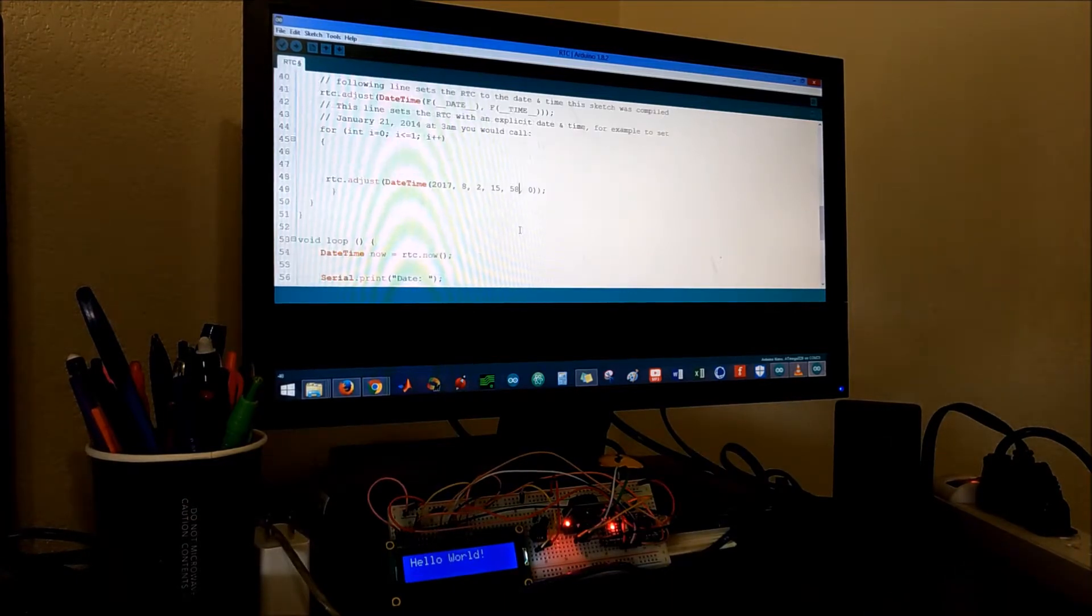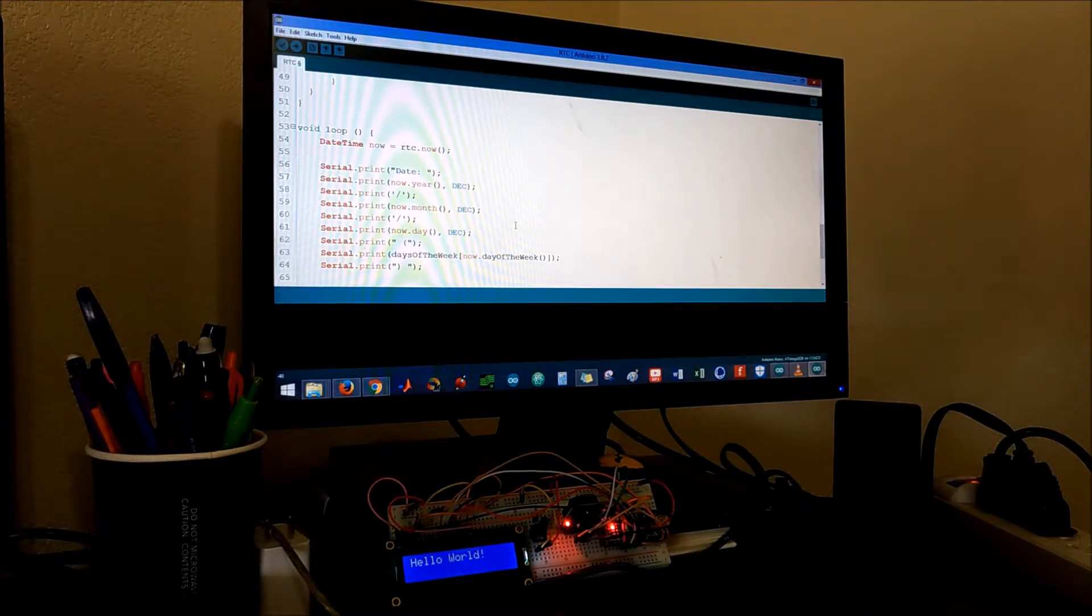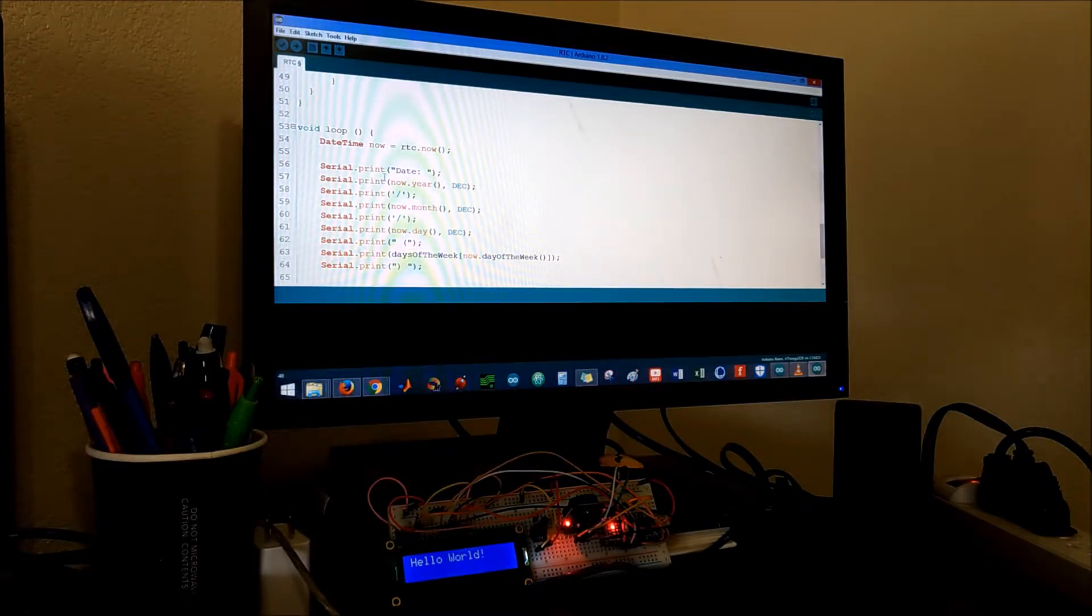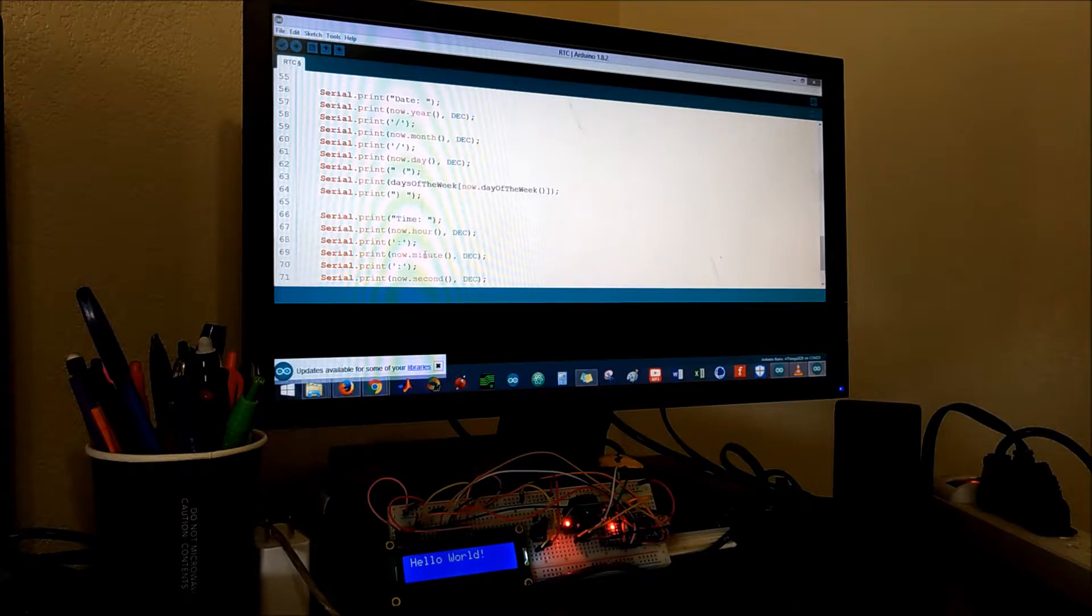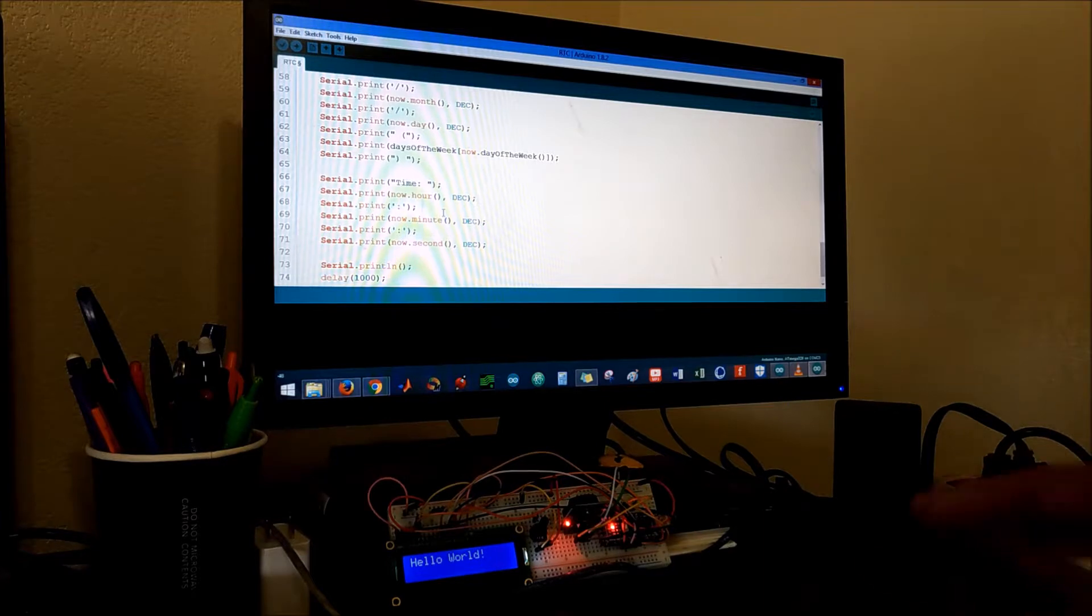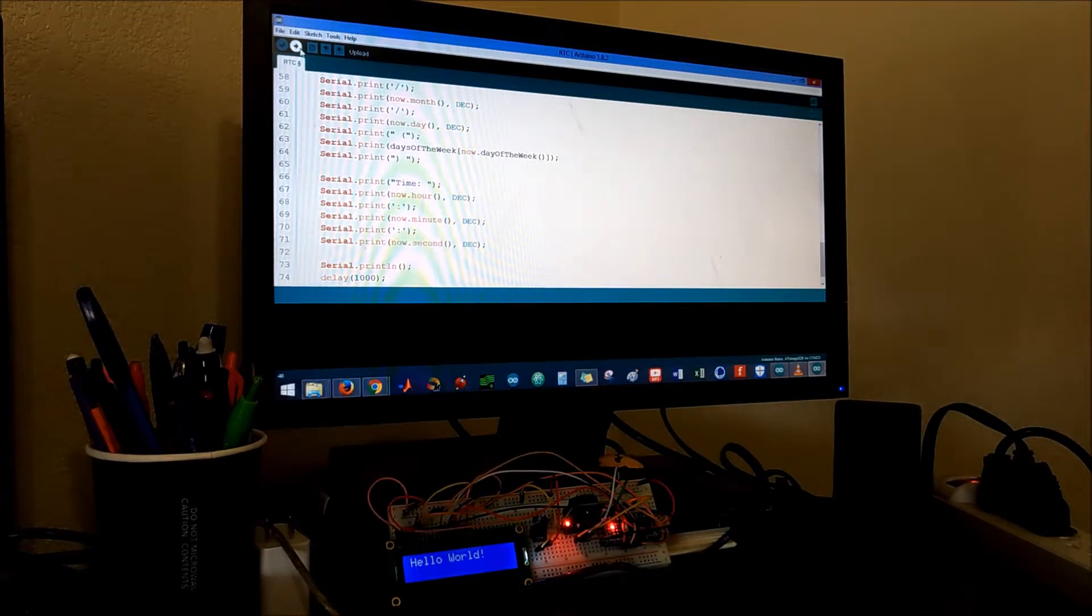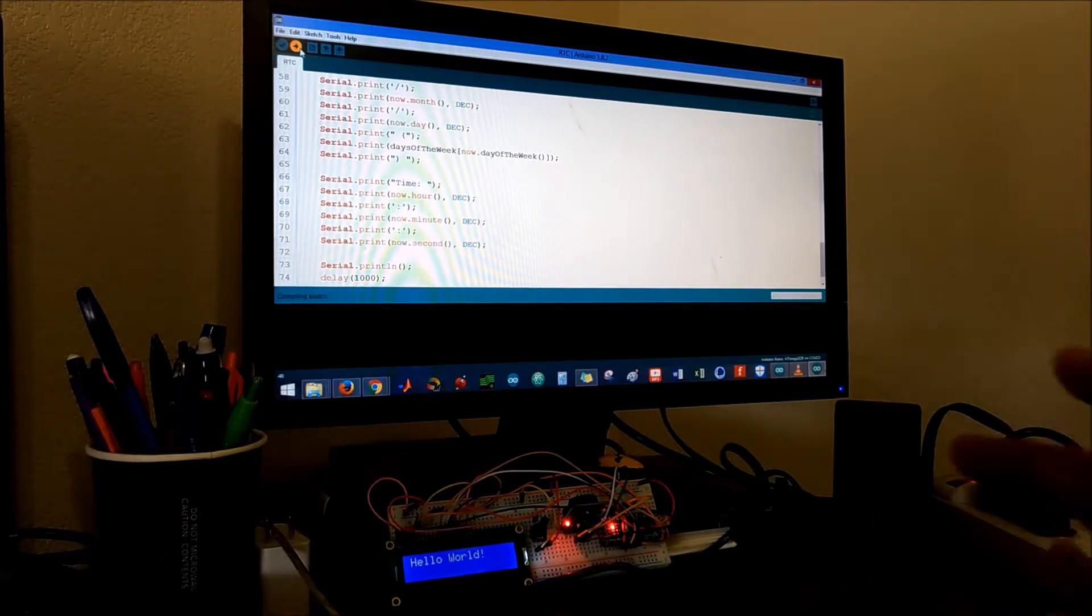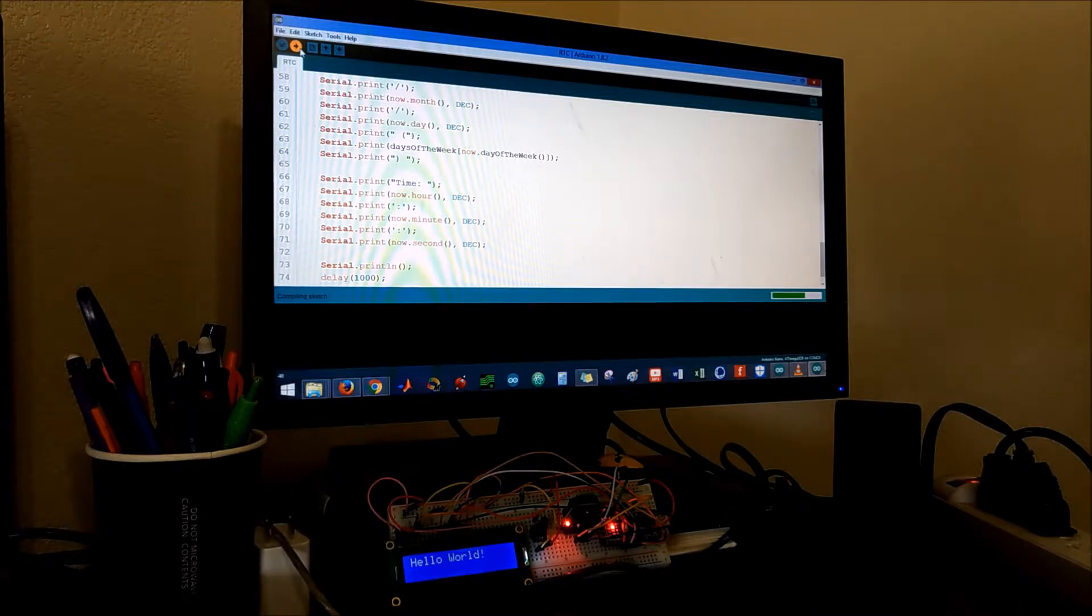And here it's basically gonna print the day and then the year, month, day, and then it's gonna print the hour, minute, and second. This is gonna be done on the serial monitor so we will upload this code just to verify that the connections are correct.